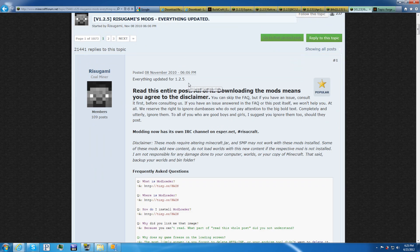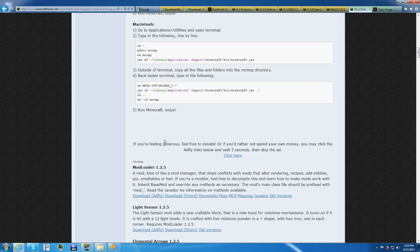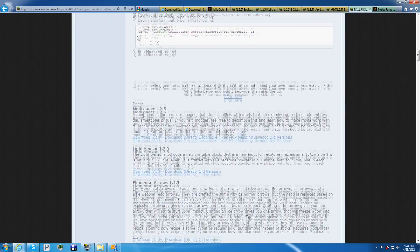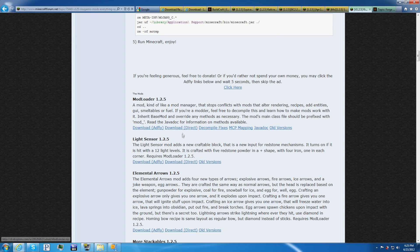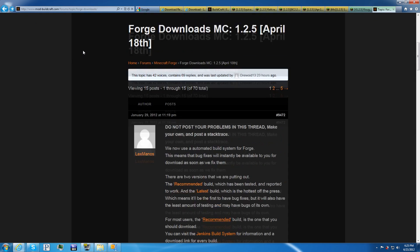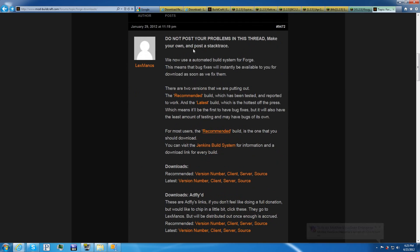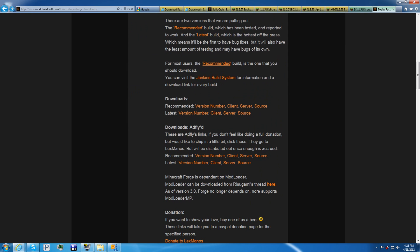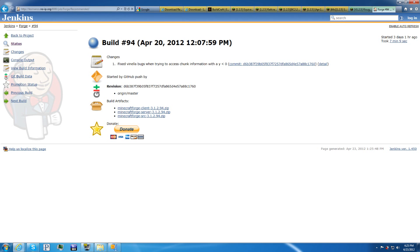You want to go down until you see Mod Loader 1.2.5. Direct Download or Add Fly to support the developer. I don't like... I can't stand Add Fly. It doesn't work for me very well, so I always do it Direct. And finally, Forge Downloads. This is Minecraft Forge and the implementation of Mod Loader MP in the netcode of Forge. So you go down a little bit, and you go to the Recommended Build.